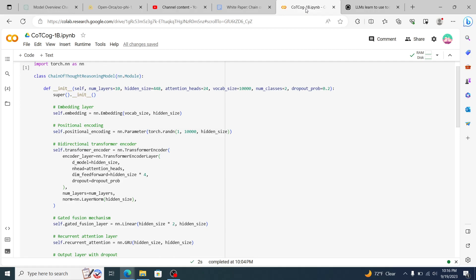If you ask GPT-4 or Bard an off question and you word it oddly and you're not quite clear with your thoughts, the model is still going to be able to generalize enough to make sense of that. Whereas with a 1 billion parameter model, if you give it something that is not directly from its training sets, it's not going to be able to answer.